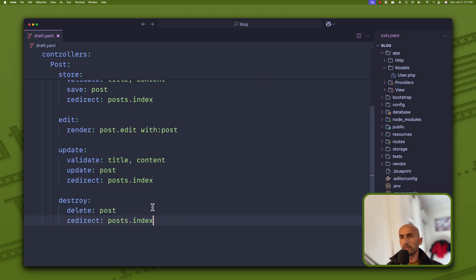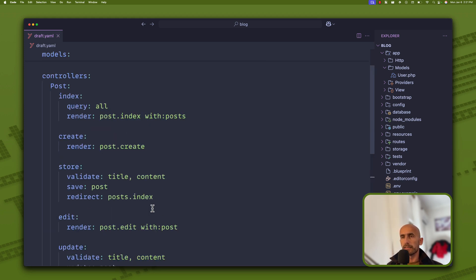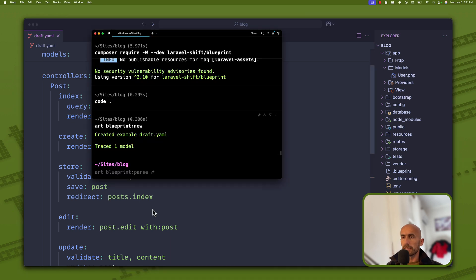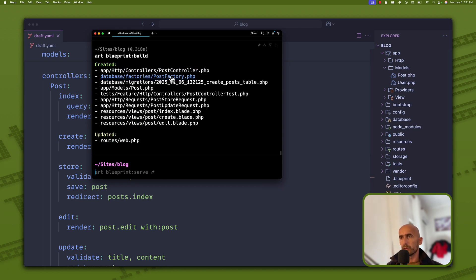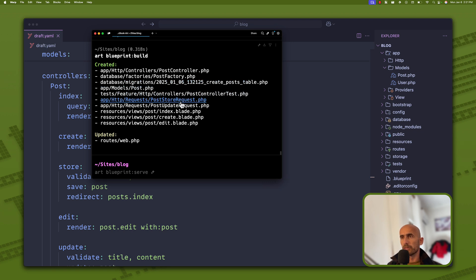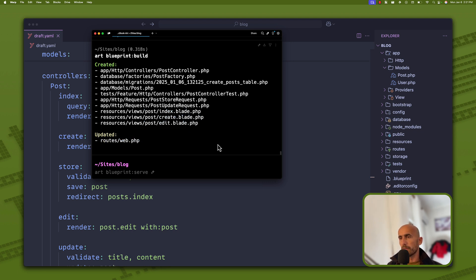Destroy is going to delete the post and redirect to post index. I think we are good. Let's save and run 'artisan blueprint:build'. It has now created the PostController, PostFactory, posts table migration, model, test, StoreRequest, UpdateRequest, and the index, create, and edit blade files.